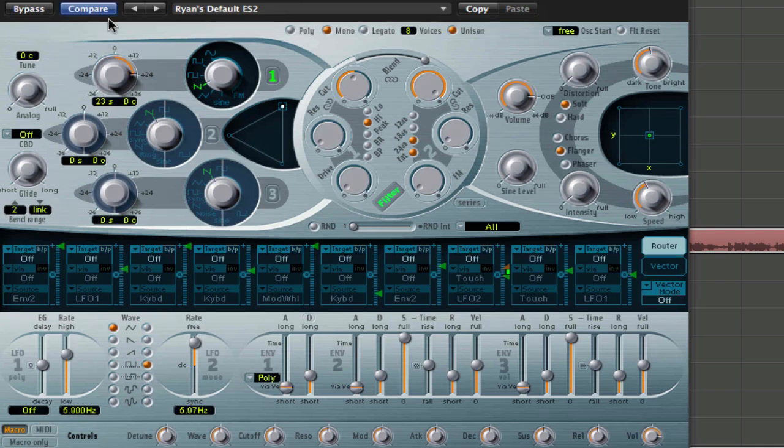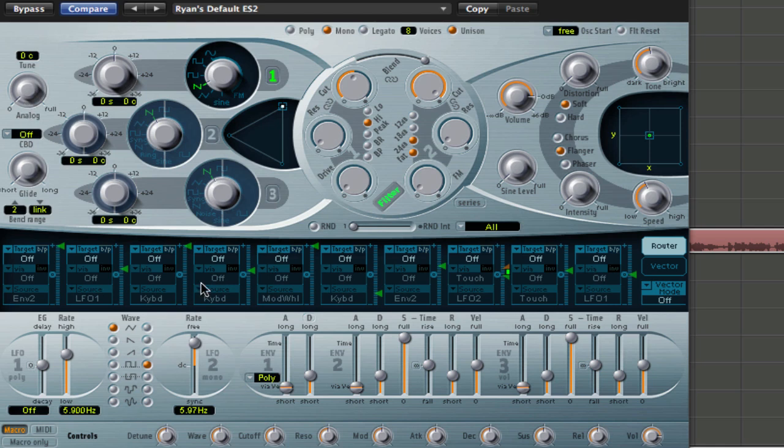For example, if I had this on 23, hold option, click on it, it brings it back to zero. So go along on every single knob or fader, everything, and do that. And then that's what your preset is, okay.